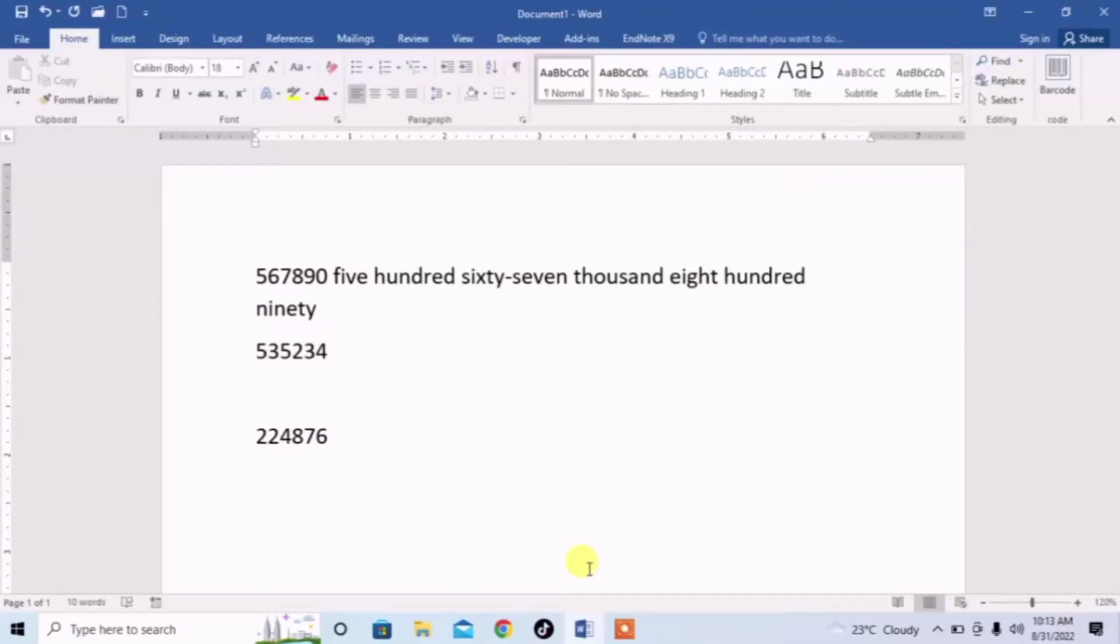Hello friends, this is Femi from your very own channel, Femi How. In this video, you will learn how to convert a number into text.